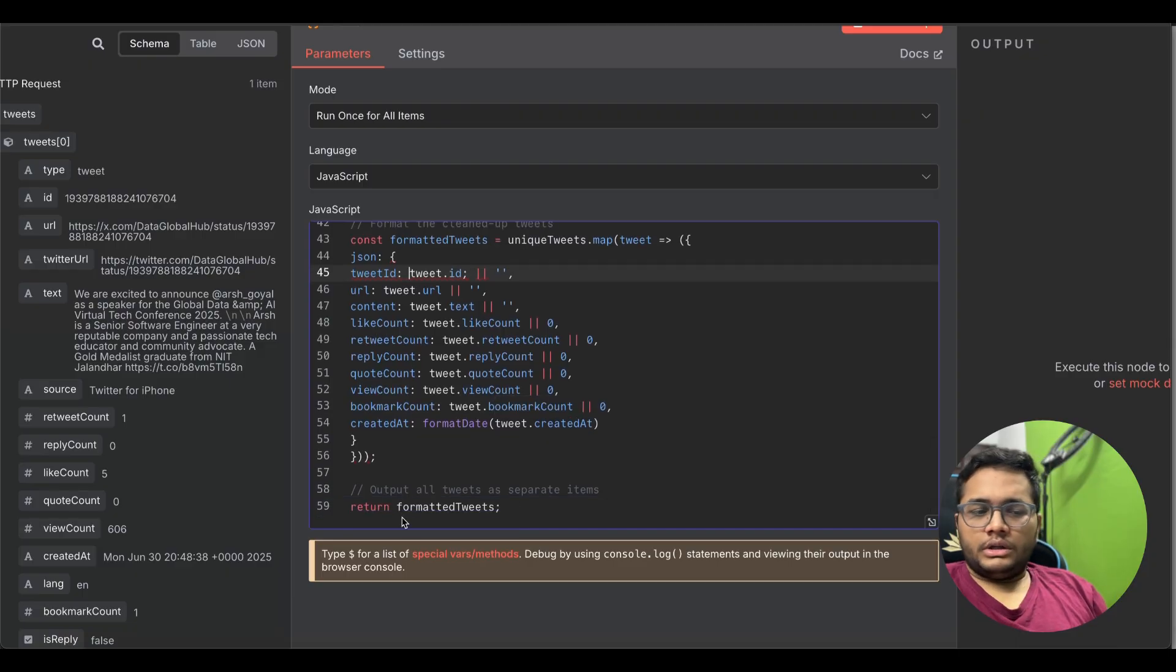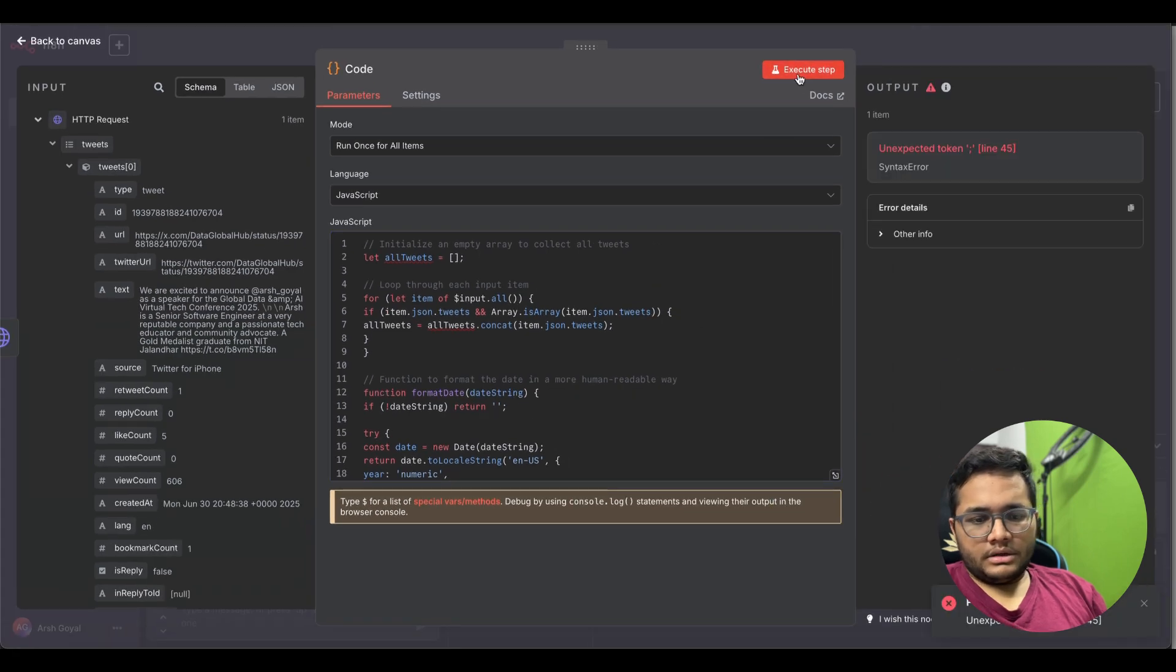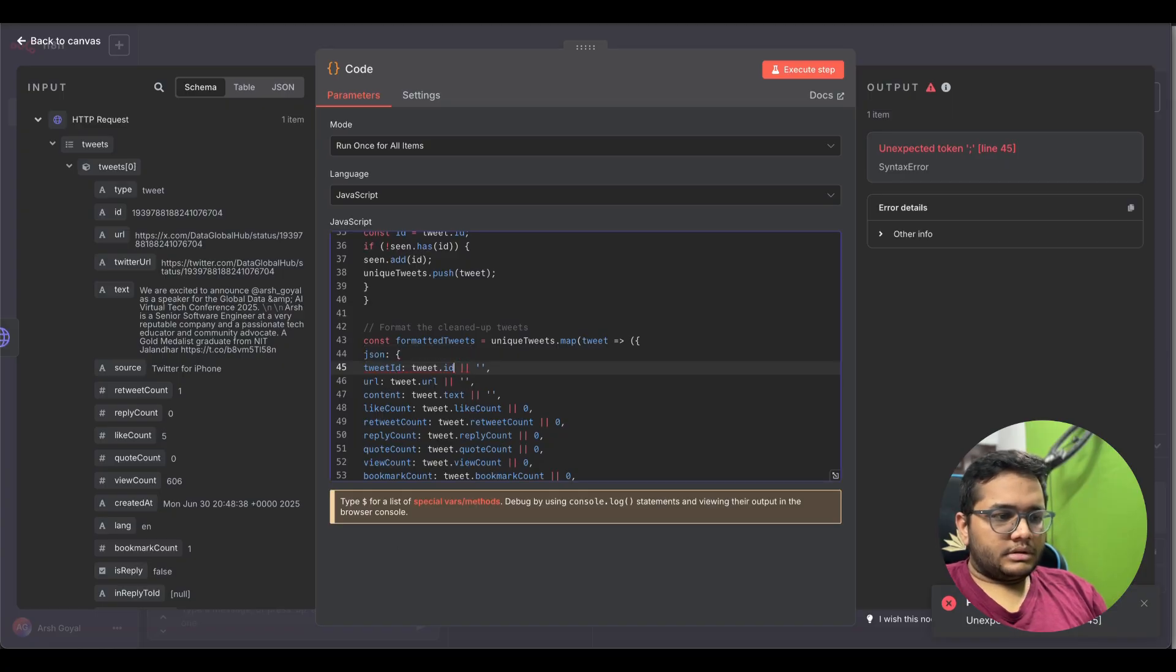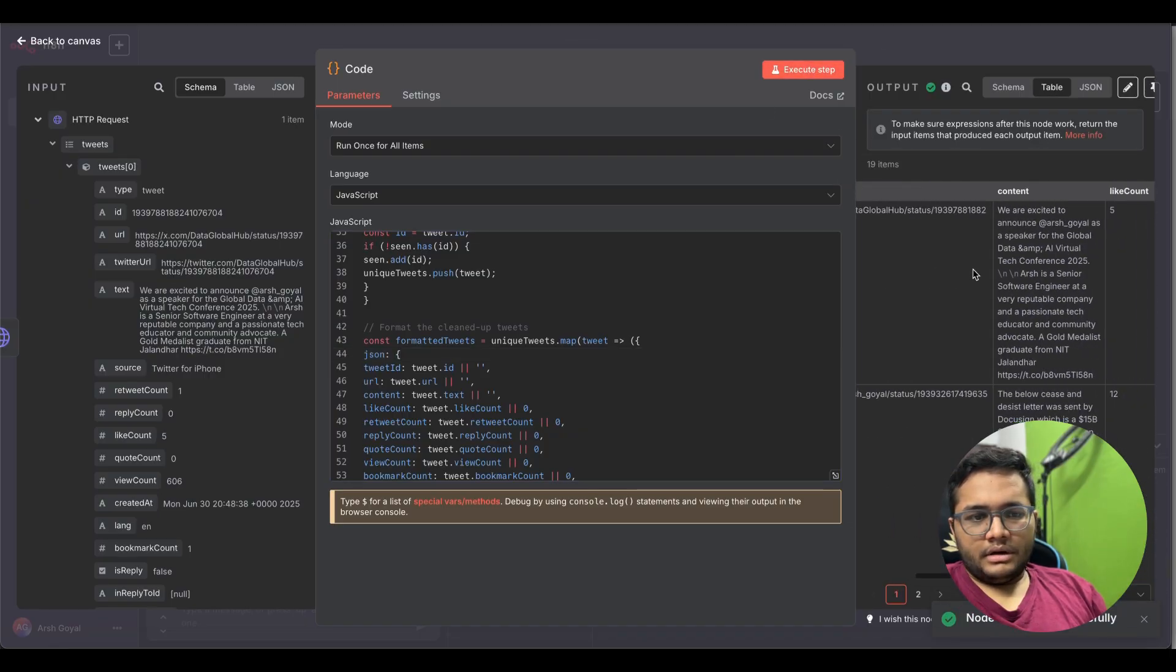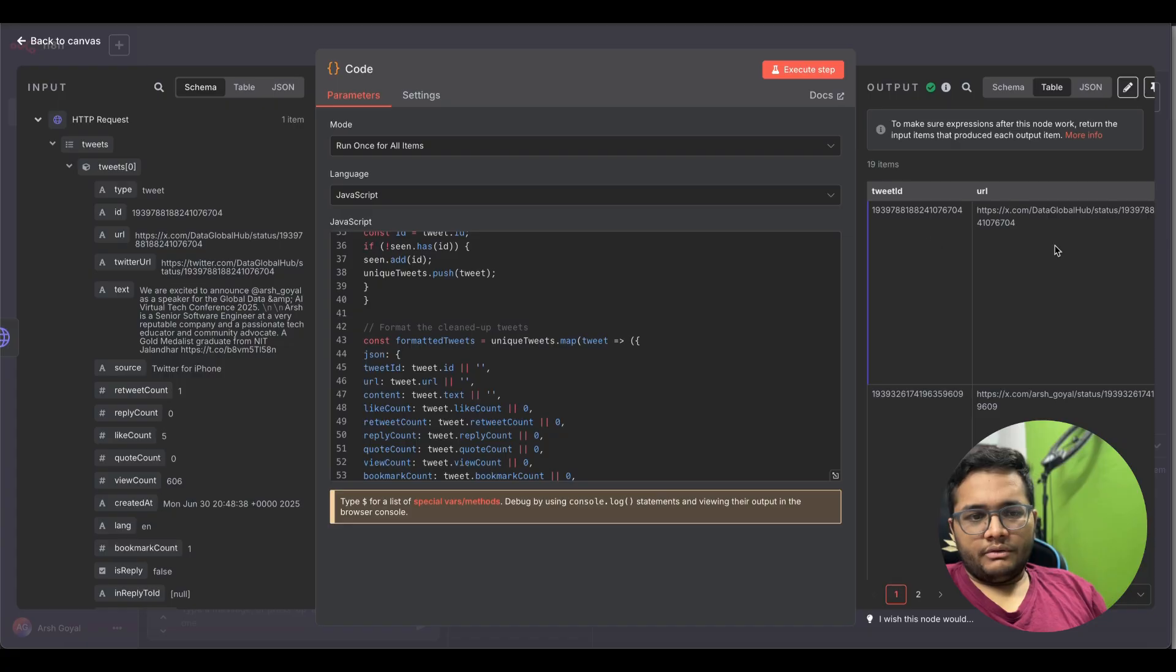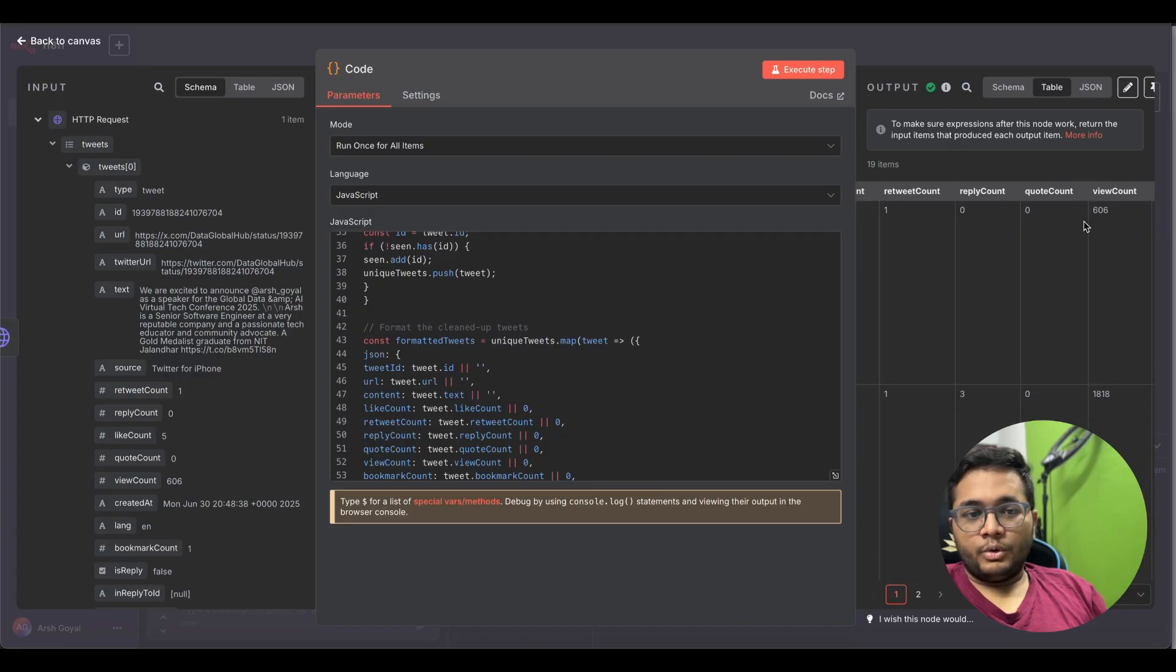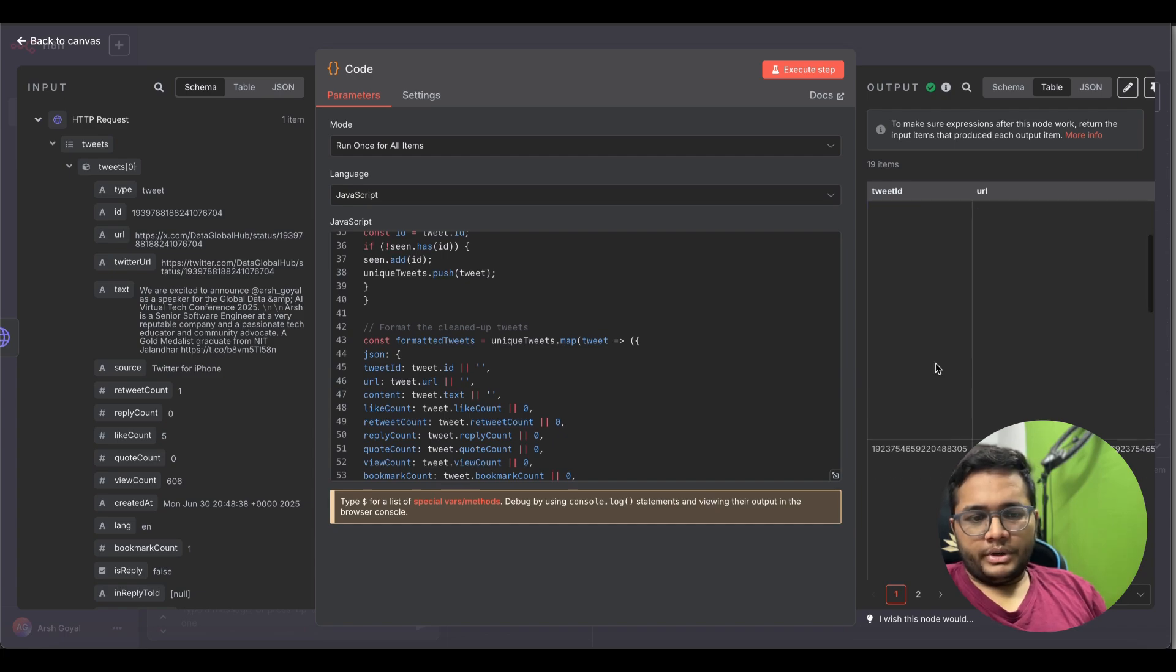We are formatting the clean tweets and we are outputting all the tweets as separate items. This is how the code would look like. I'll just try and run this step as well. There's some problem at line number 45. This is the problem, I think it should run now. As the node is executed successfully you can see in the table the data.